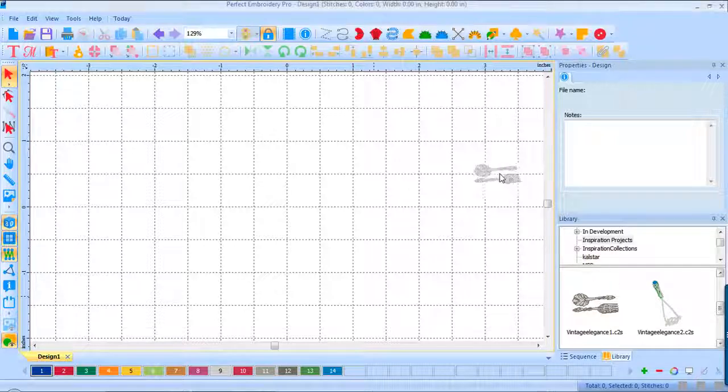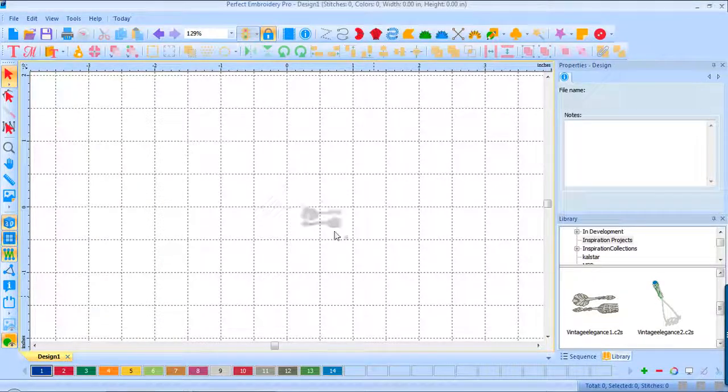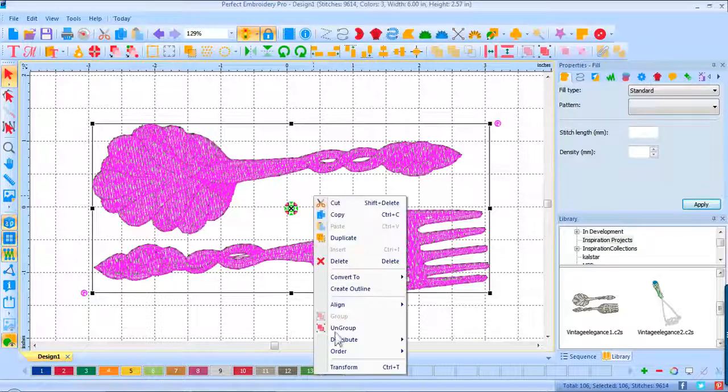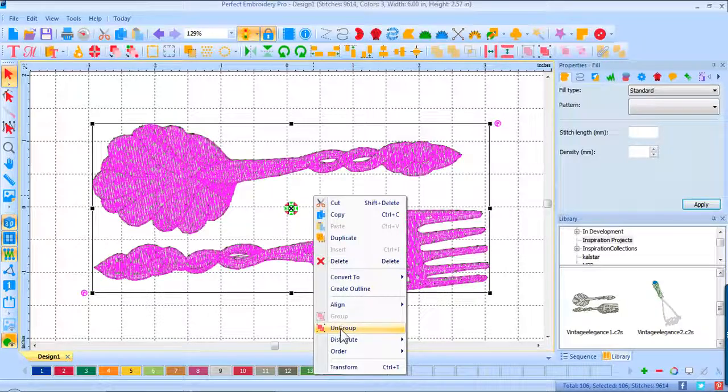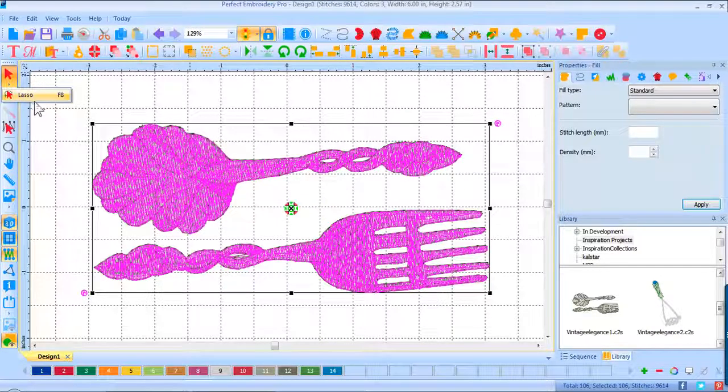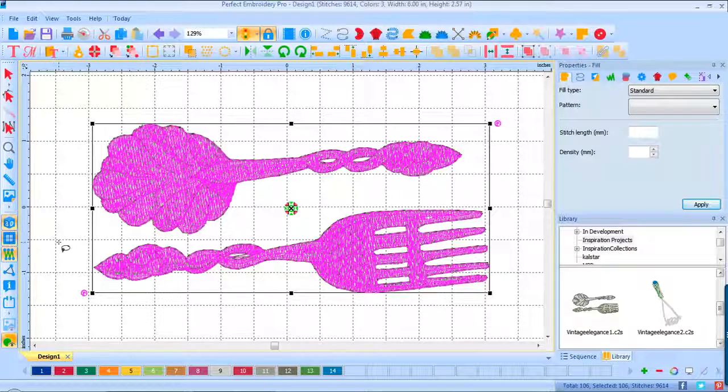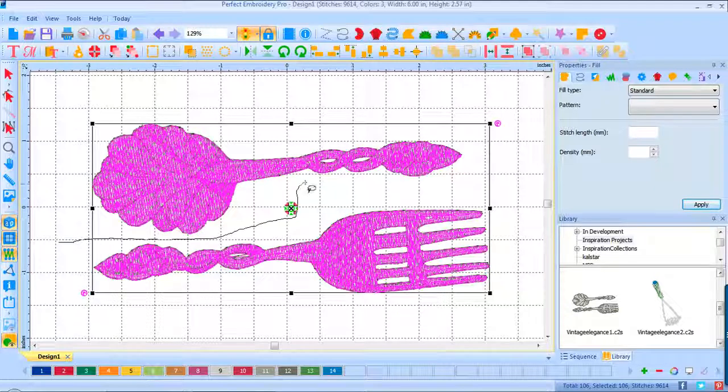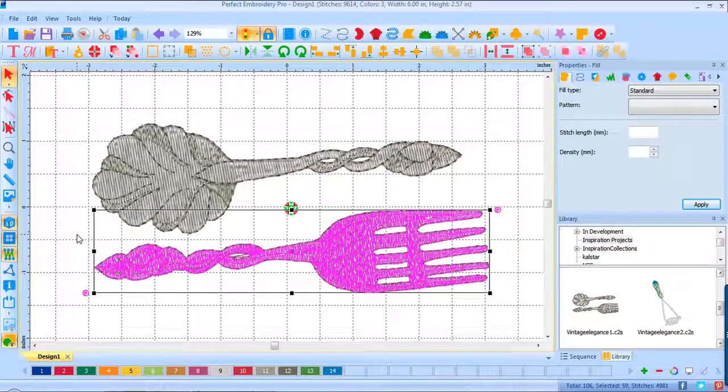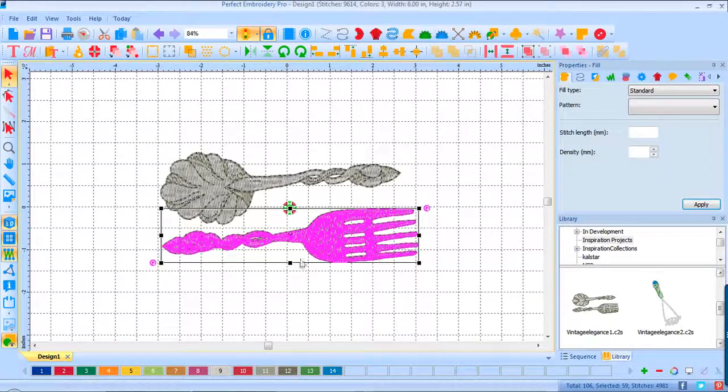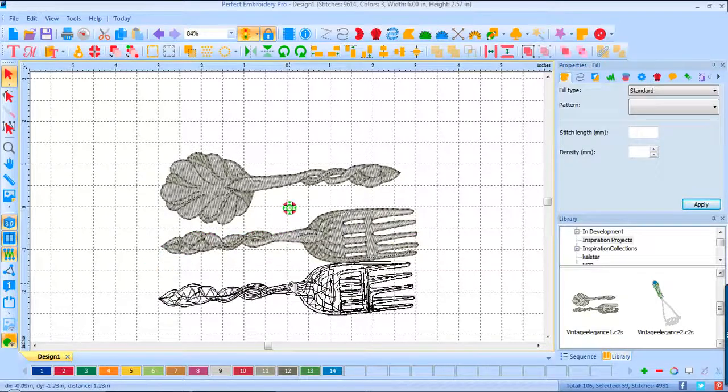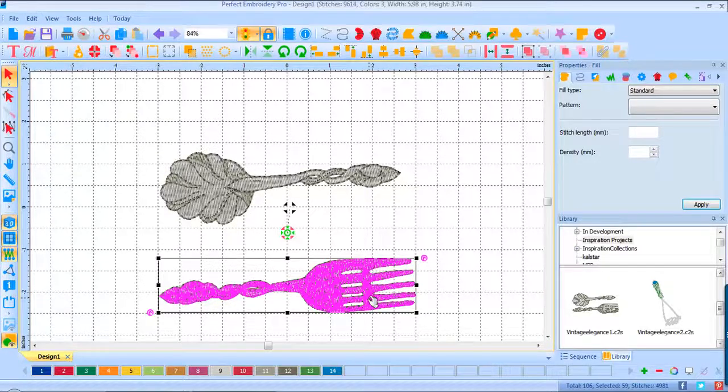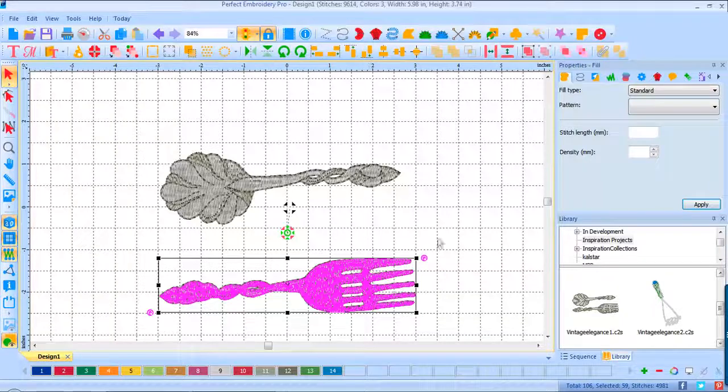First of all, we'll take our free design and drag it onto the screen. I'm going to right-click and ungroup so that I can separate these. Select my lasso tool and drag my lasso around and right-click to select it.